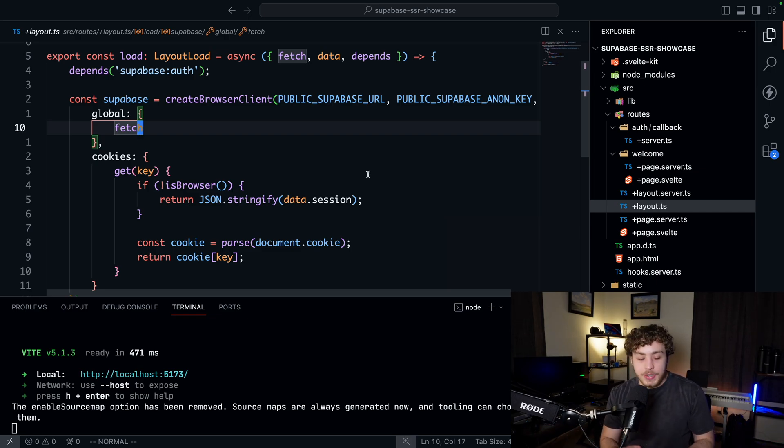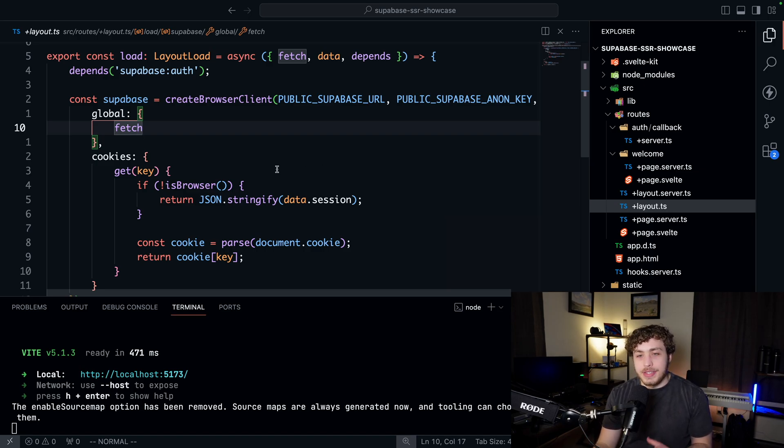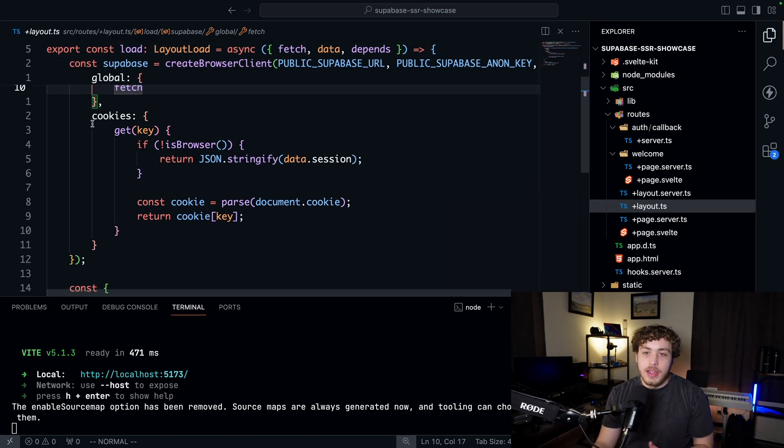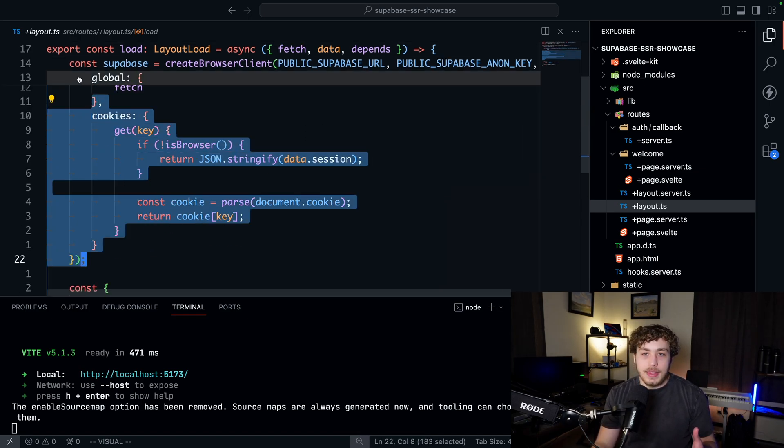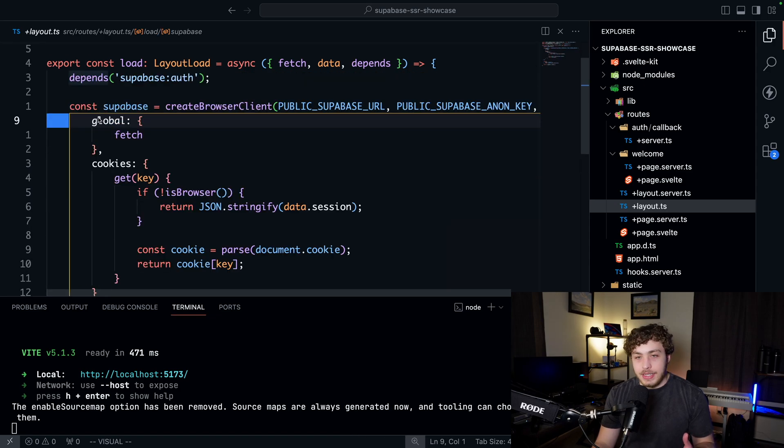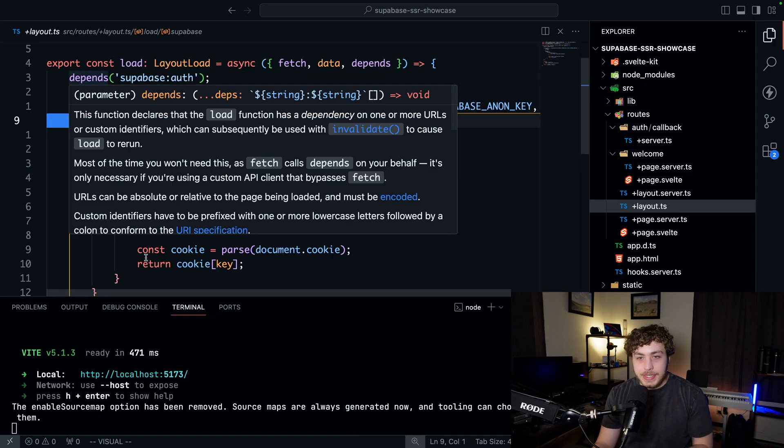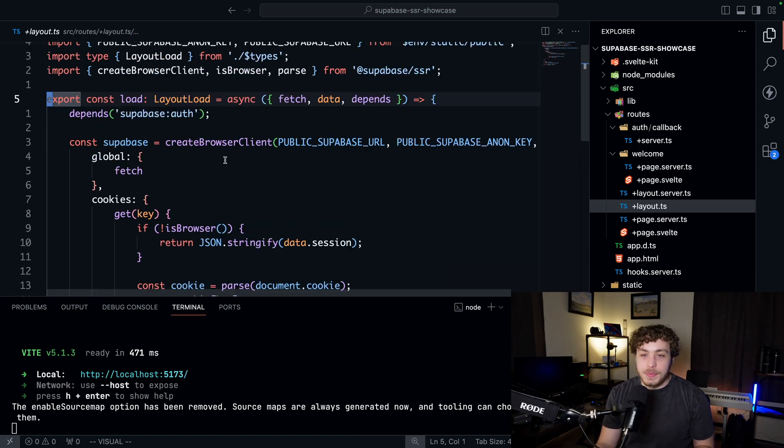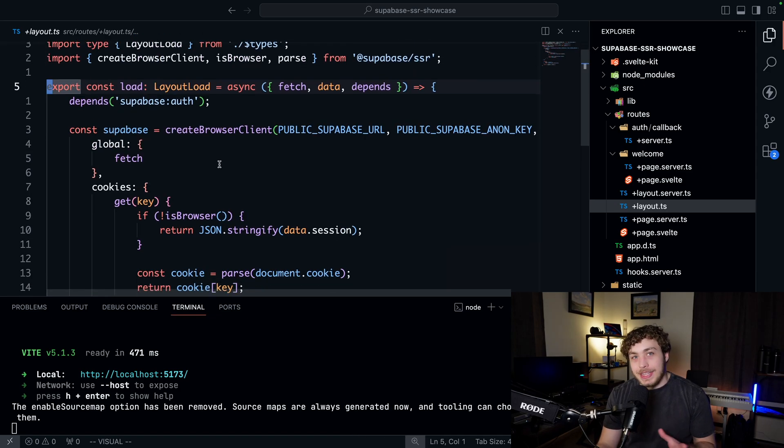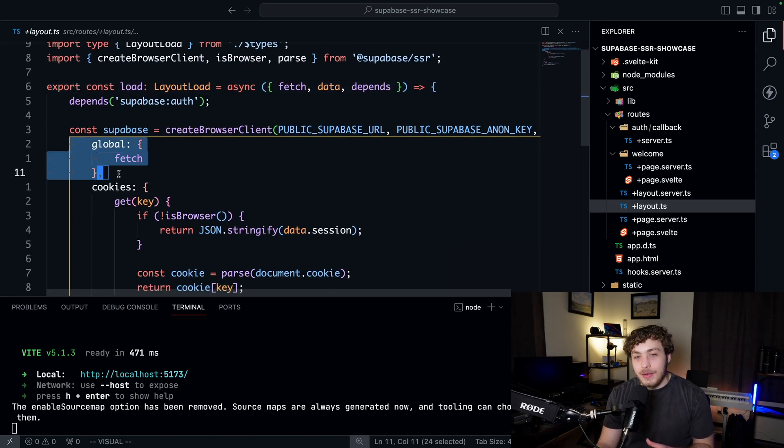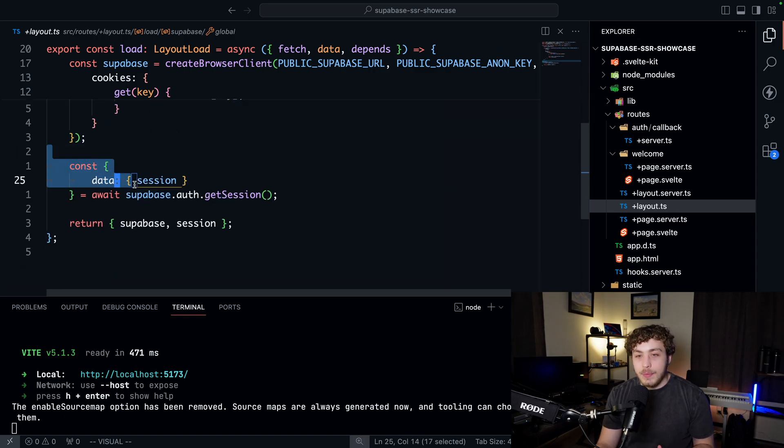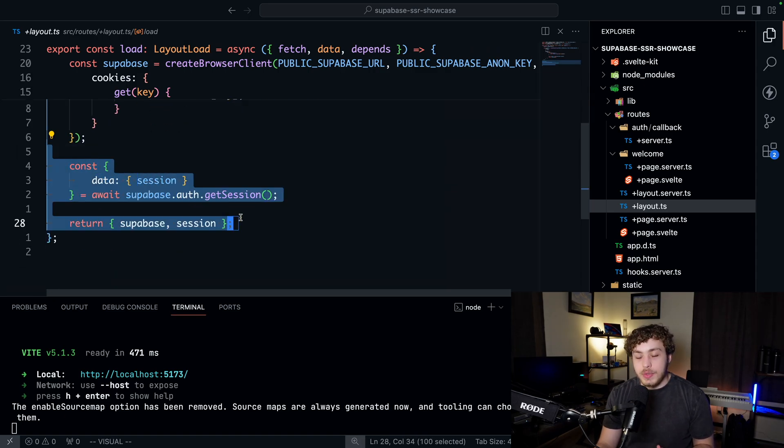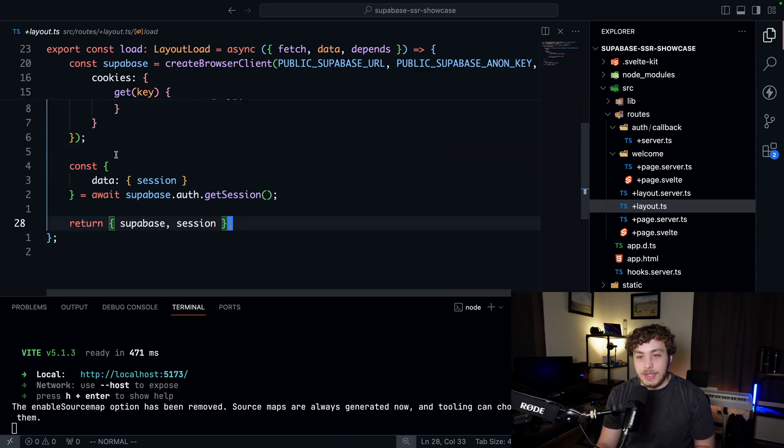Next.js, Astro, SvelteKit—in the documentation for all those different frameworks they have exactly what you need to get this working. It's just implementing the cookies methods, passing in what the fetch implementation is because some frameworks like to be cute and implement their own fetch, and then we return our Supabase instance.